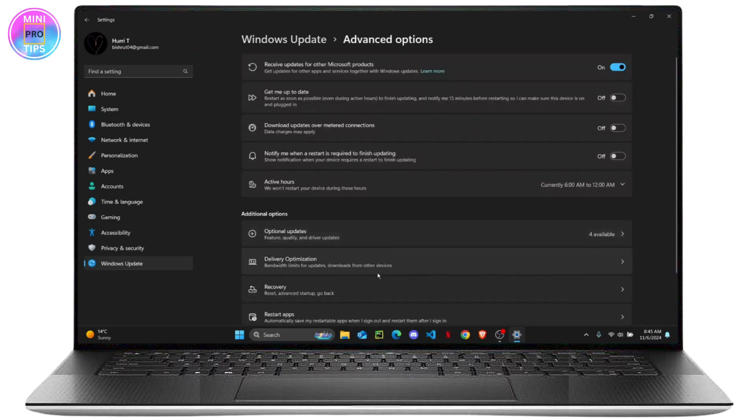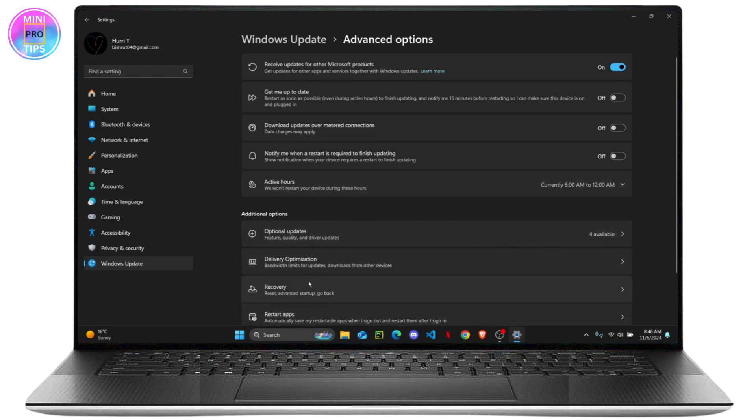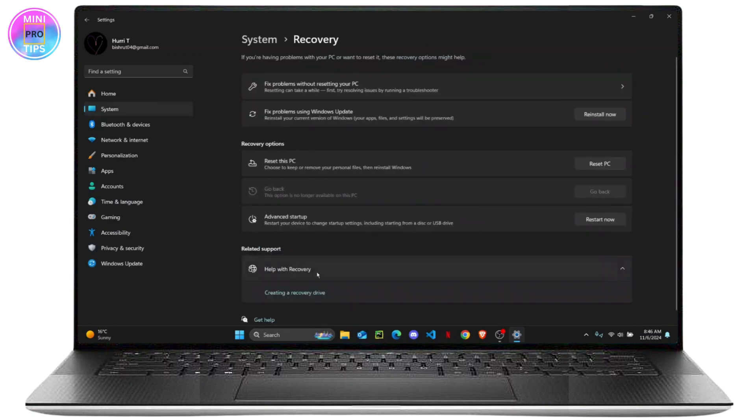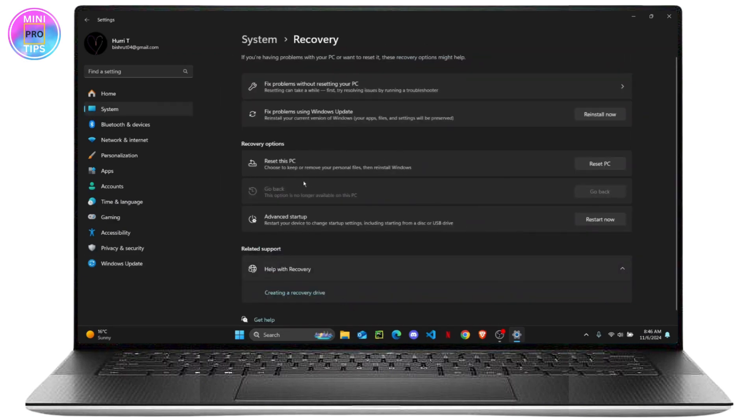Right here you will see an option to recover apps, and you can just click on Recovery. And from here you get an option to reset this PC.